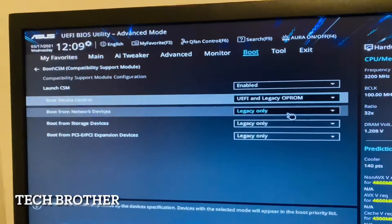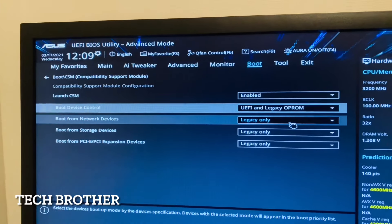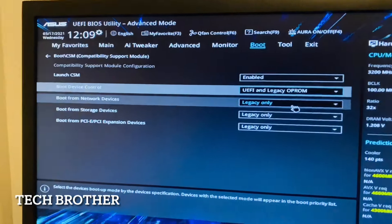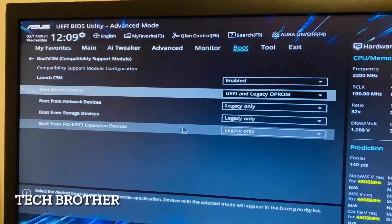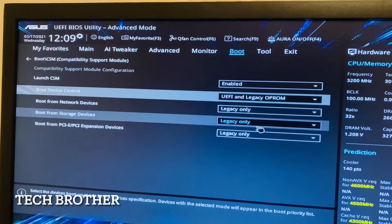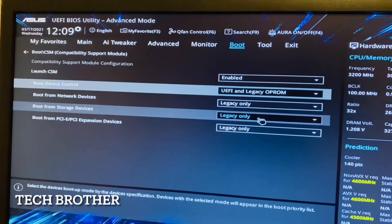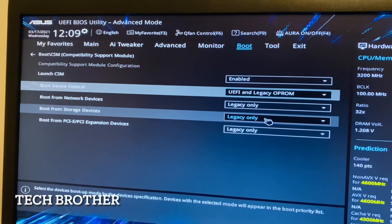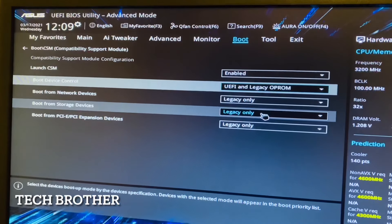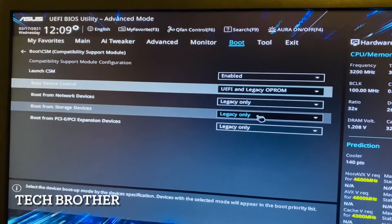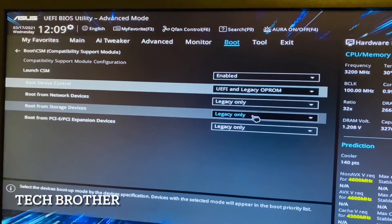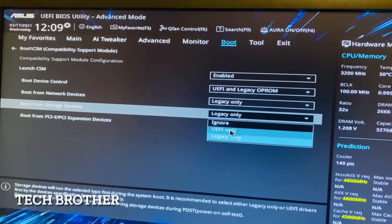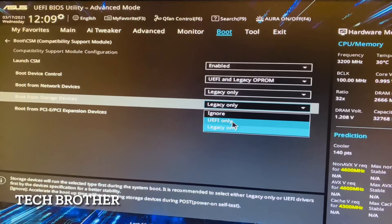Boot from Network Devices - I am not using any network devices. If you want to use boot from network devices, you can go for UEFI. Boot from Storage Devices - that means from CD drive, pen drive, or all those things. Nowadays we are mostly using pen drive bootable, CD, DVD drive, etc. This thing I am also going to select UEFI only.